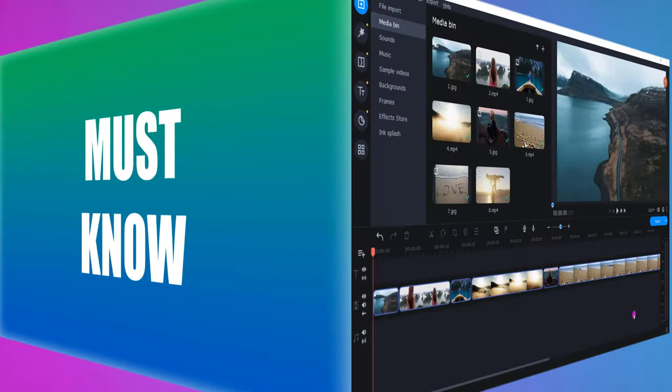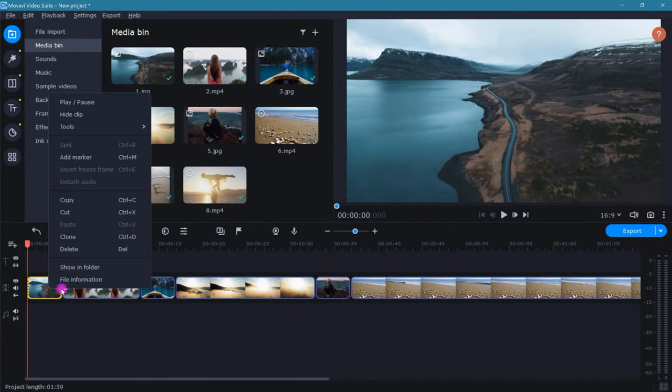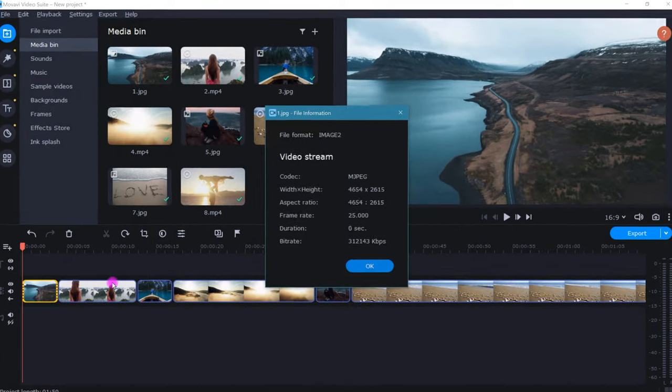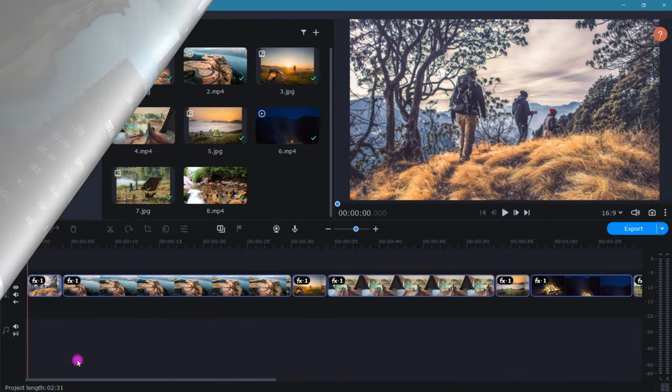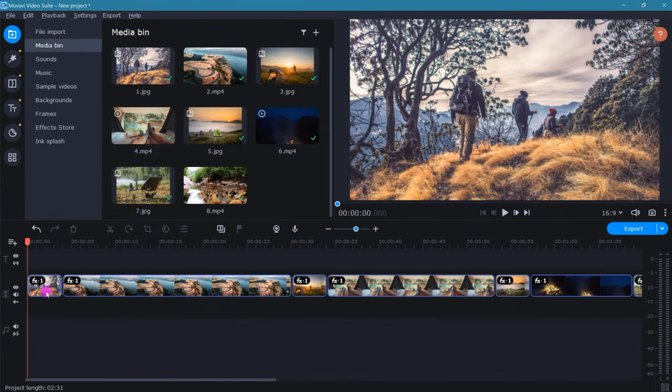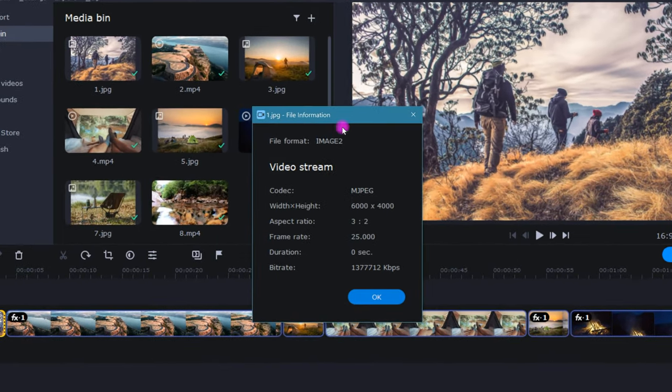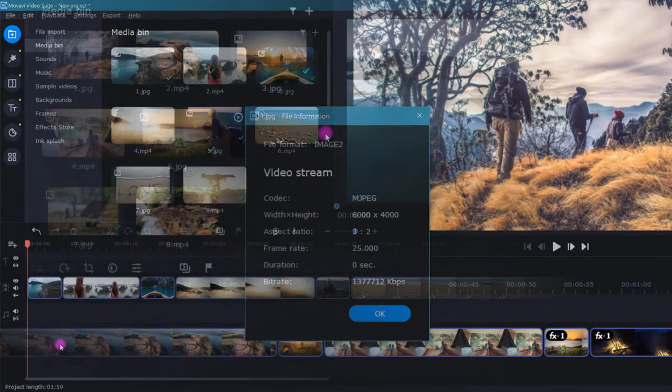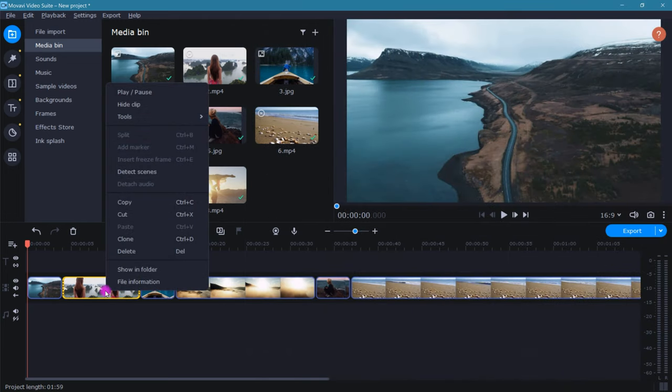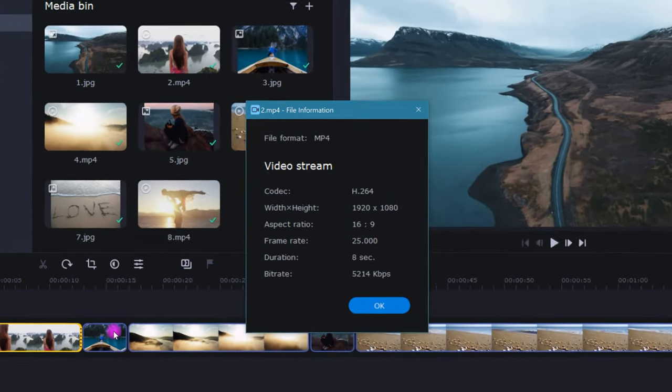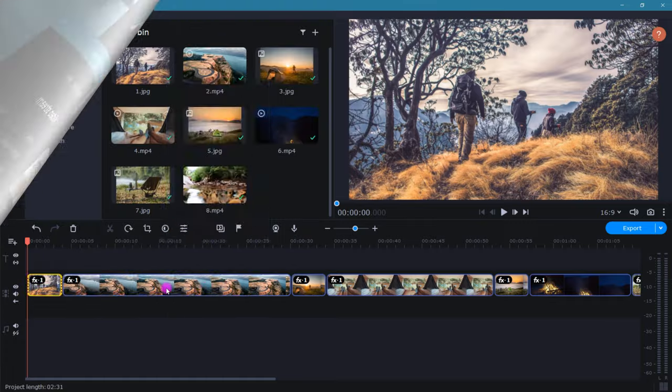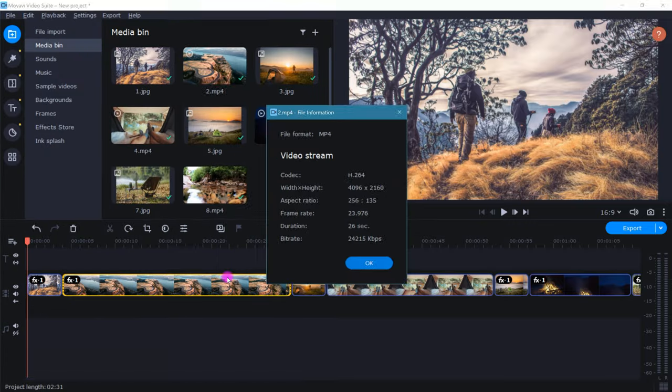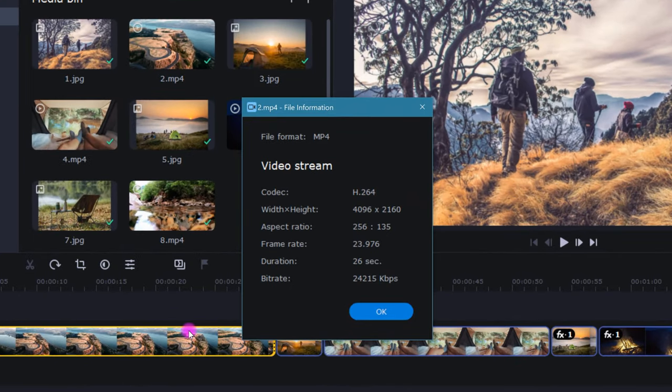The new photos and videos that you use to replace the old ones need to be like for like. For example, if the first clip in your slideshow sequence is a JPEG file, then the new replacement for that clip needs to be a JPEG image file as well. As another example, if the second clip in your slideshow is an MP4 file, then that clip can only be replaced with another MP4 video file.